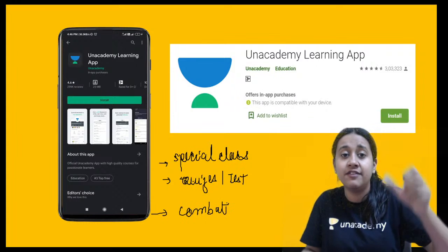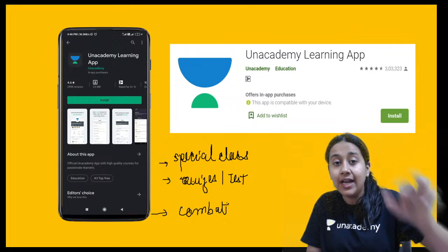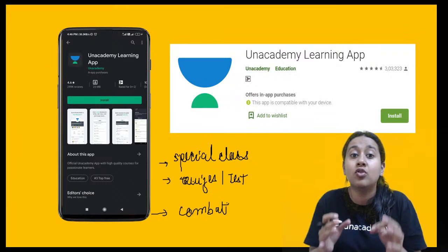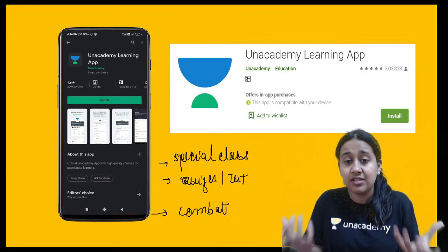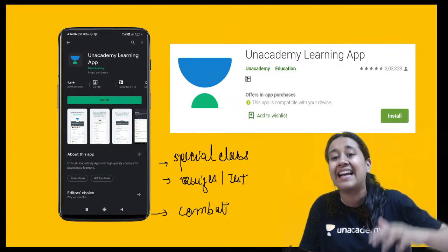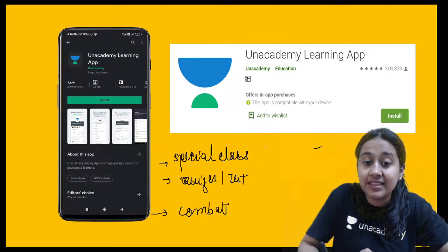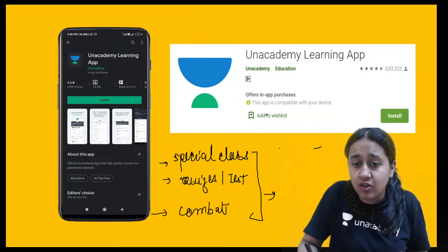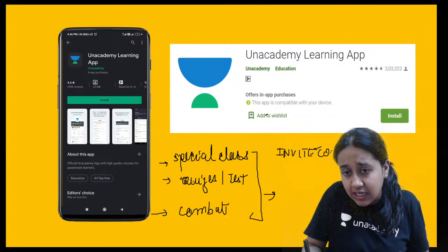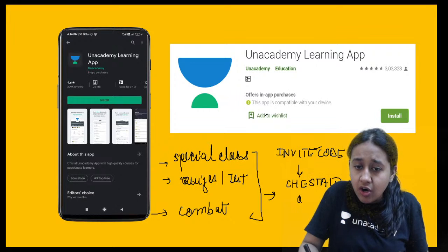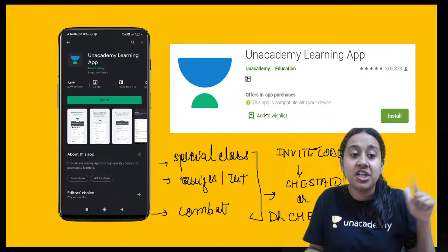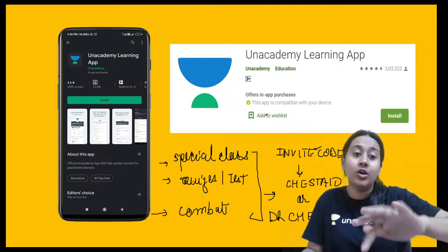The third free feature is Unacademy Combat — a scholarship test occurring every fortnight, every 15 days. It provides subject-wise tests, and toppers receive Amazon cash vouchers or Unacademy subscriptions. The key to unlock all these free sessions is the invite code: J-star-10, or Dr. Cheshta YT, or Cheshta-10.